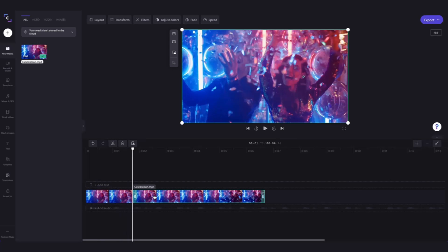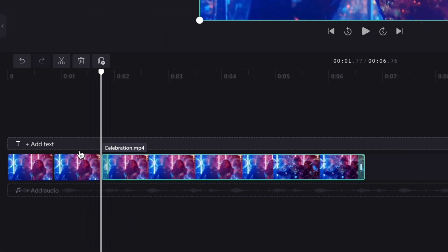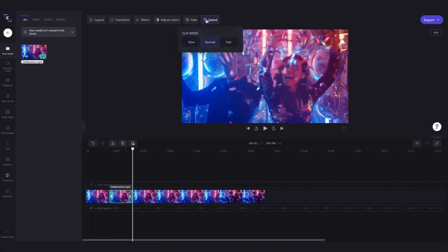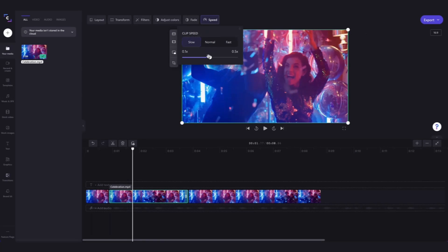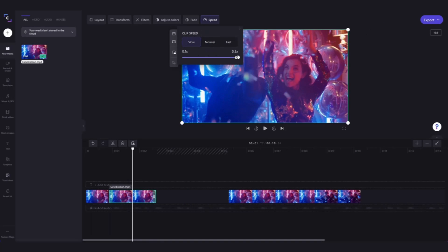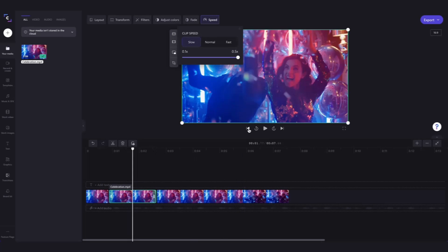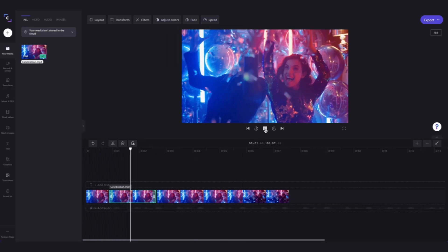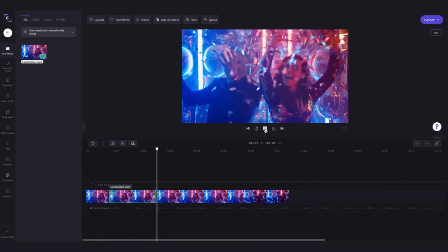Now click on the clip you want to slow-mo — in this case it's the middle one. It will highlight green so you know that you've selected the correct one, and then it's the same process as before. Head up to the speed button, click on 'Slow,' and then adjust the speed controls to whatever you want, then go ahead and delete any gaps that may have been created. When the video is played back, the only section in slow-mo is that middle part, adding a really cool effect.